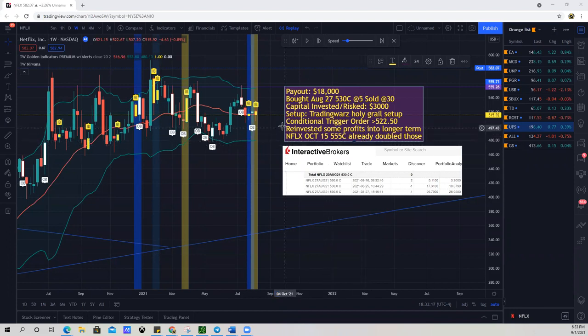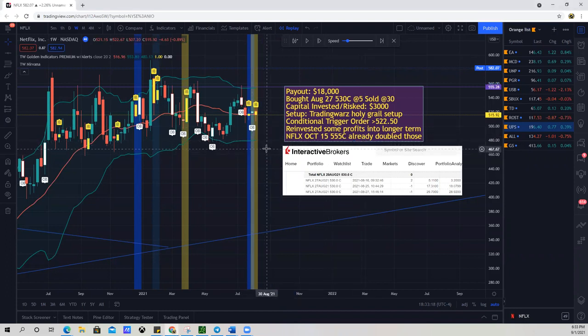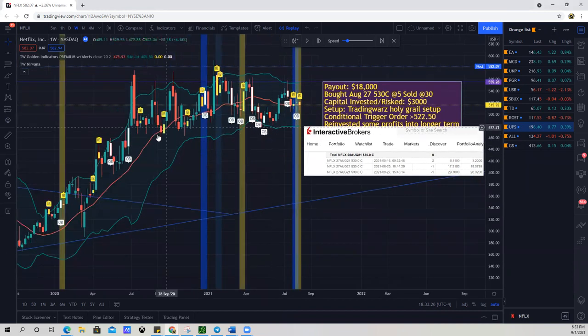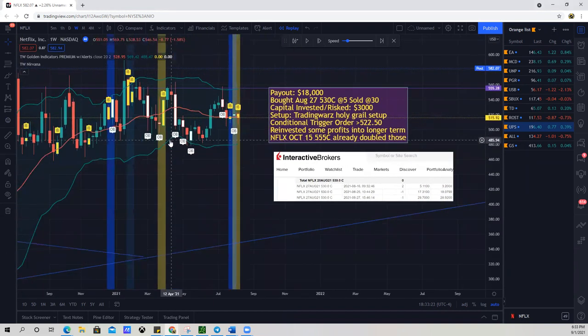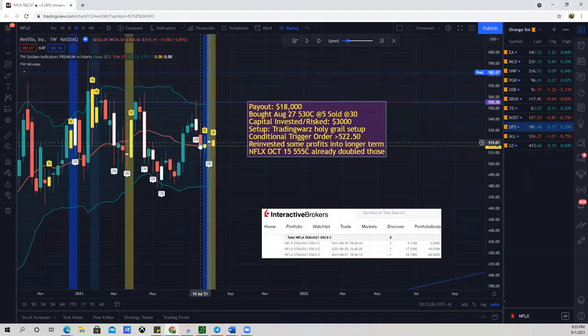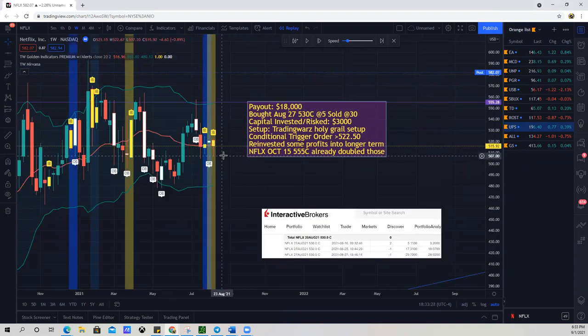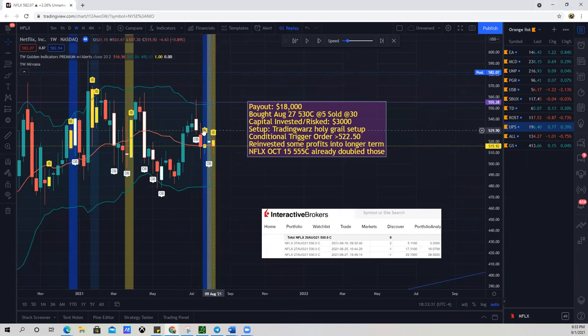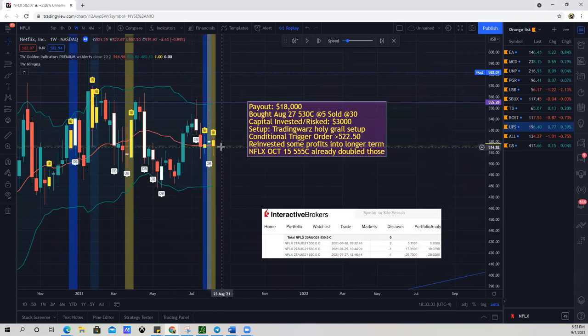So first and foremost, we need to have a setup. The setup that I found here was on the weekly chart for Netflix, and using the Trading Wars indicator, link in the description, my free indicator, I got a holy grail setup. So a holy grail setup for me is an outside bar followed by an inside bar. And all that means...